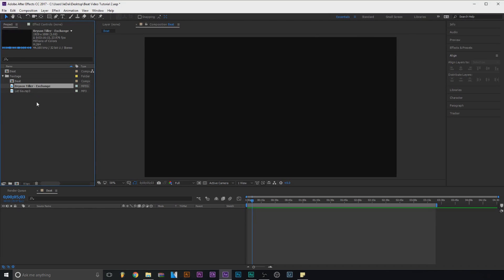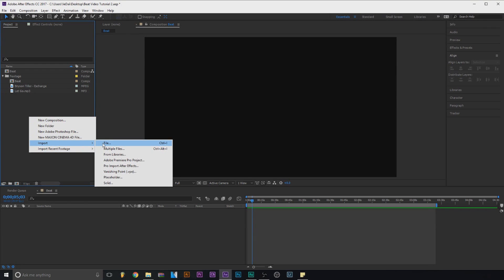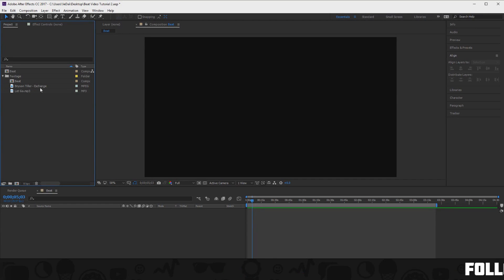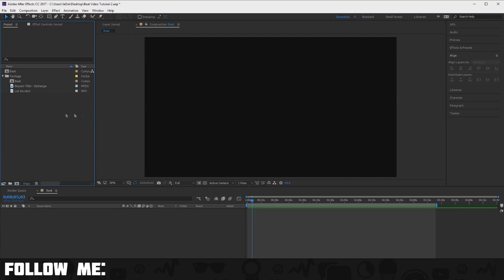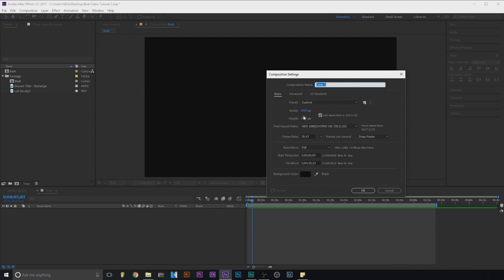Over here you'll have your footage. I already have a few files here: my MP3, the video, and the Bryson Tiller video. To import, right-click, import, and click on file — you can find your MP3 and your video. To make sure it fits YouTube, go to Composition, New, and make sure it's 1920 by 1080, then click OK.